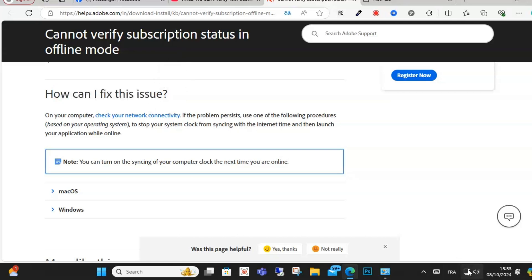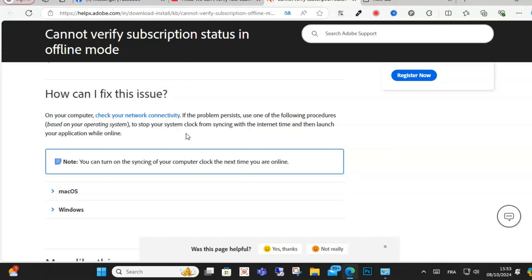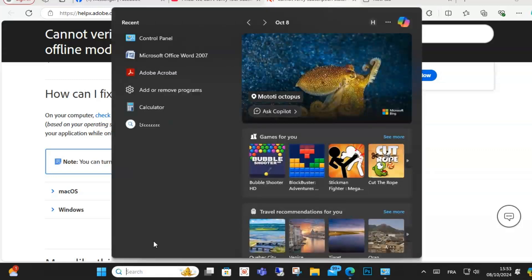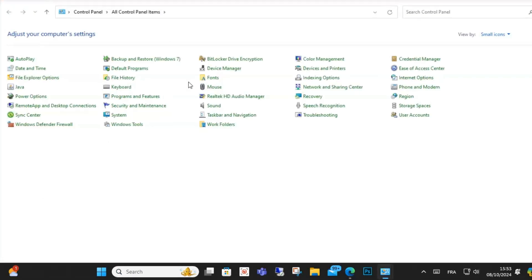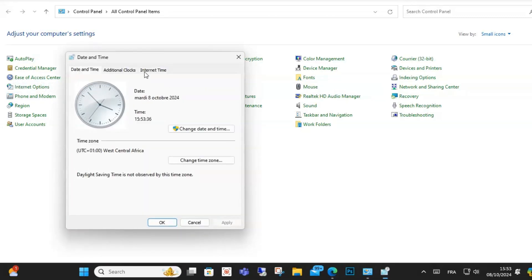This is the first step. After that, you need to stop your system clock from synchronization. Go to your Control Panel, then go to Date and Time.